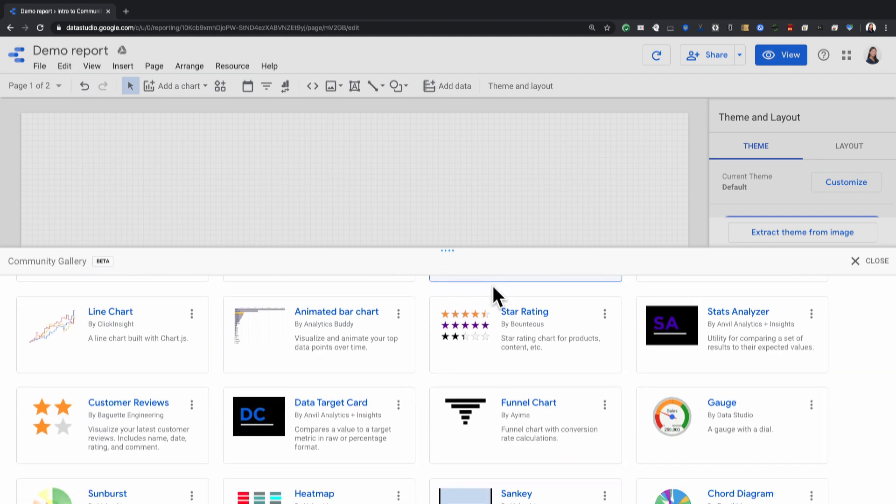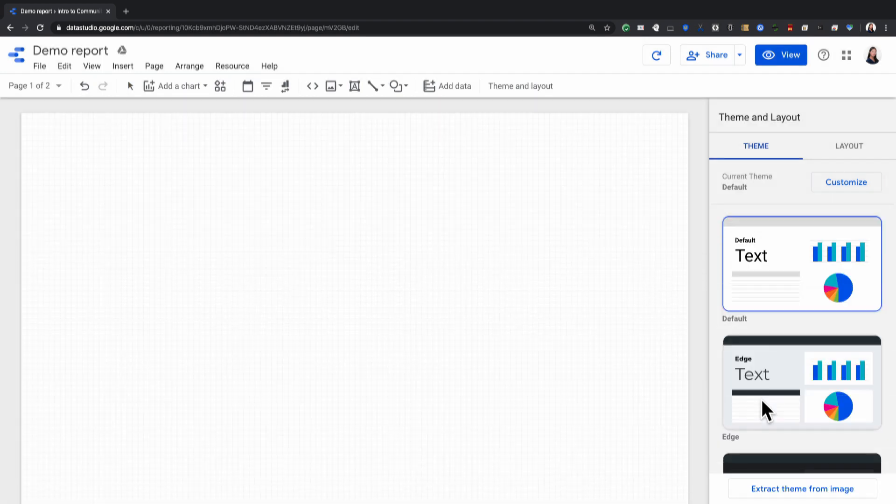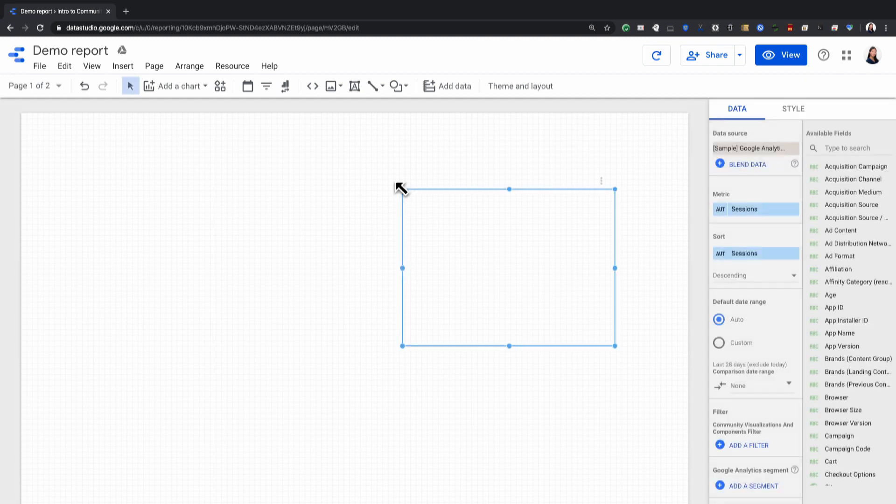I'm going to add this gauge chart, and the way you add it is to click on the card. You can either click on your report or drag and draw to add it to your report.